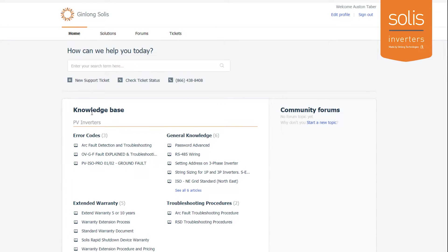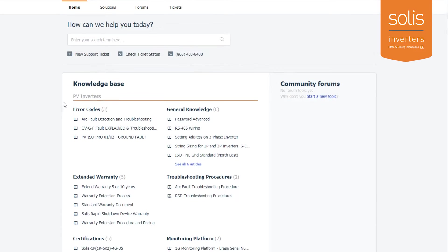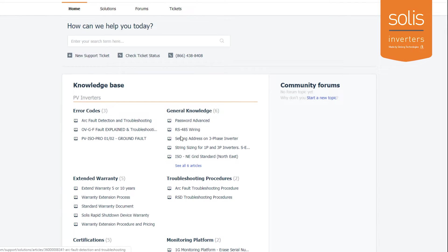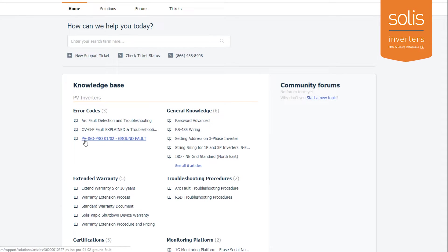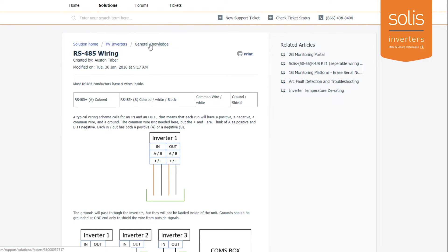The next thing I want to show you is the knowledge base. What we're looking at here is everything for PV inverters. You can see any kind of error code descriptions—basically what PV ISO PRO O1 or O2 is about, OVGF faults, general knowledge. You can see the password, you can look at RS485 wiring settings. You can go back to the other pages and look up a different article.